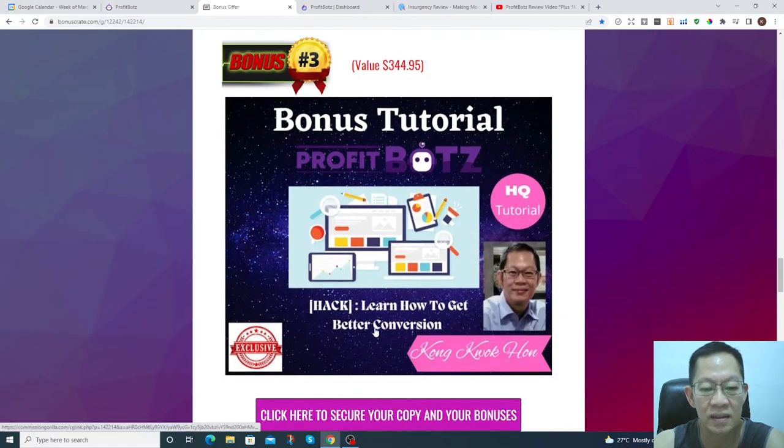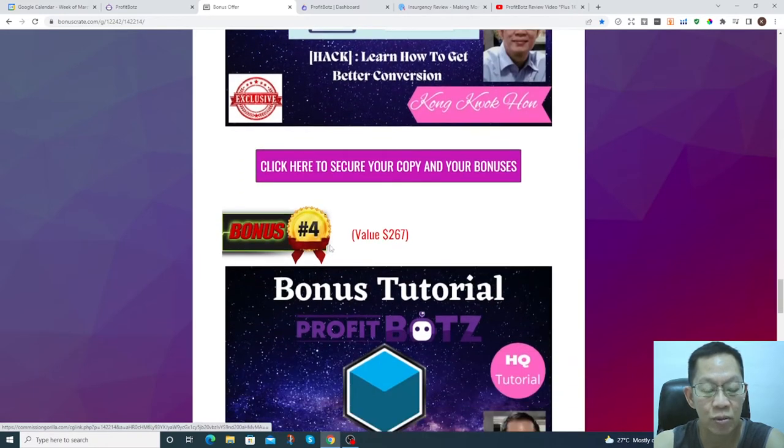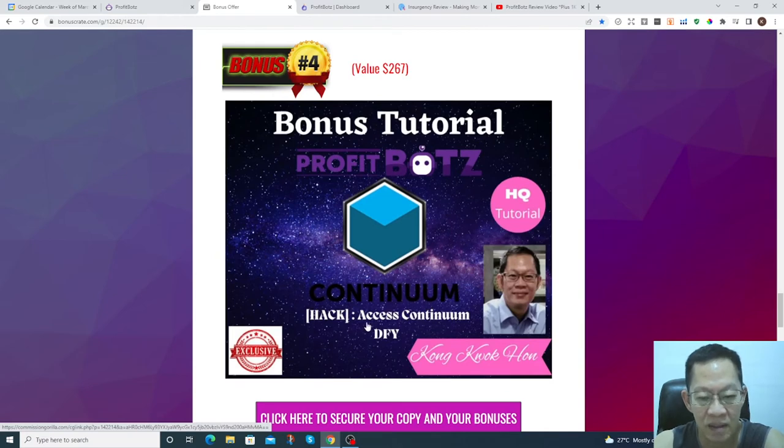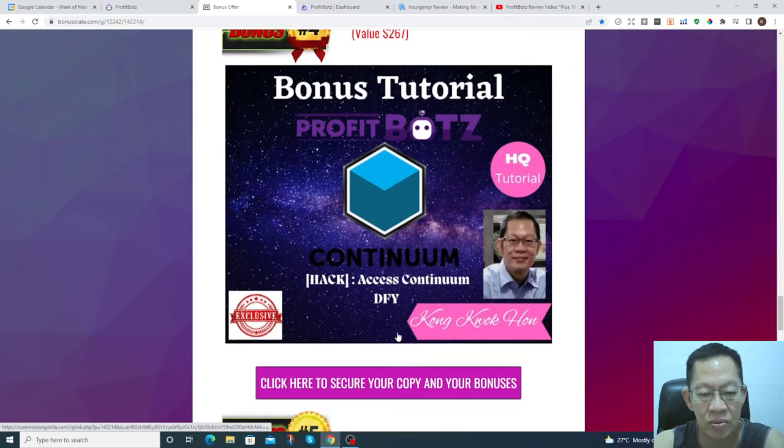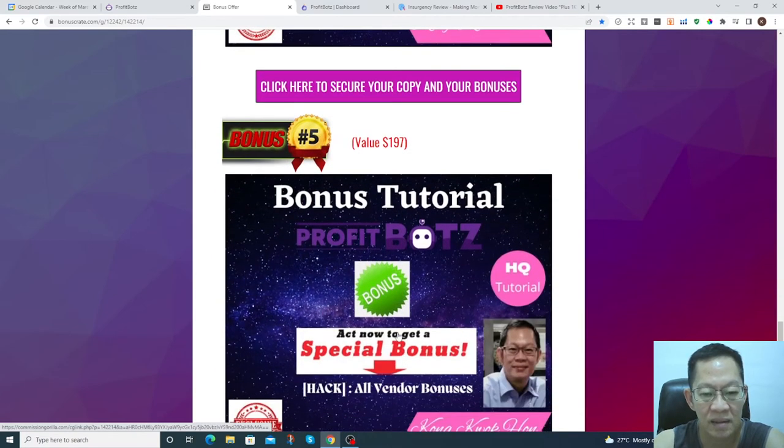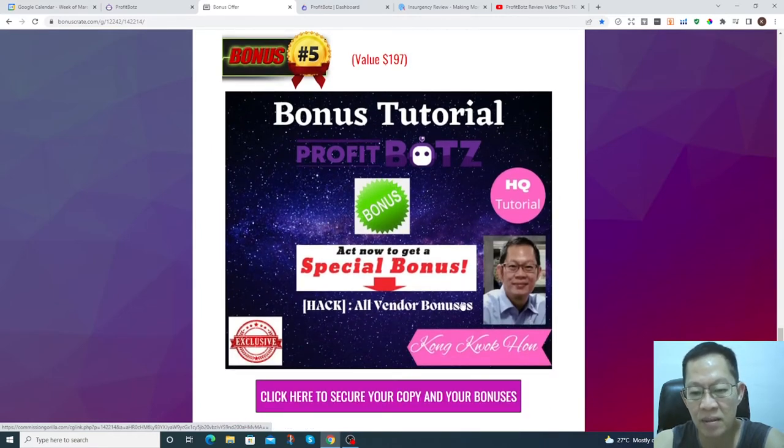Bonus four, content done for you. And last but not least, you get the vendor bonuses beside my personal bonuses for you.